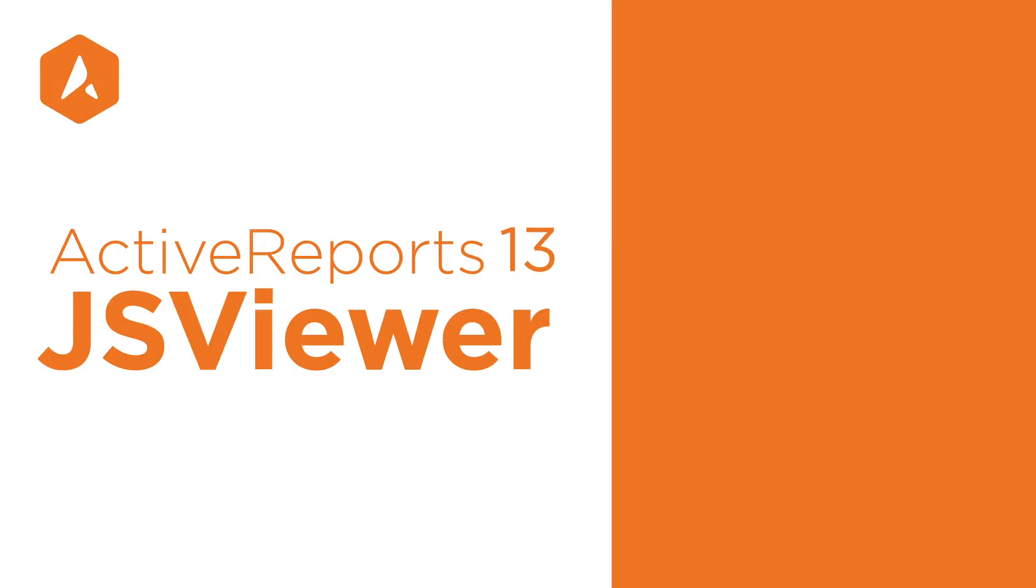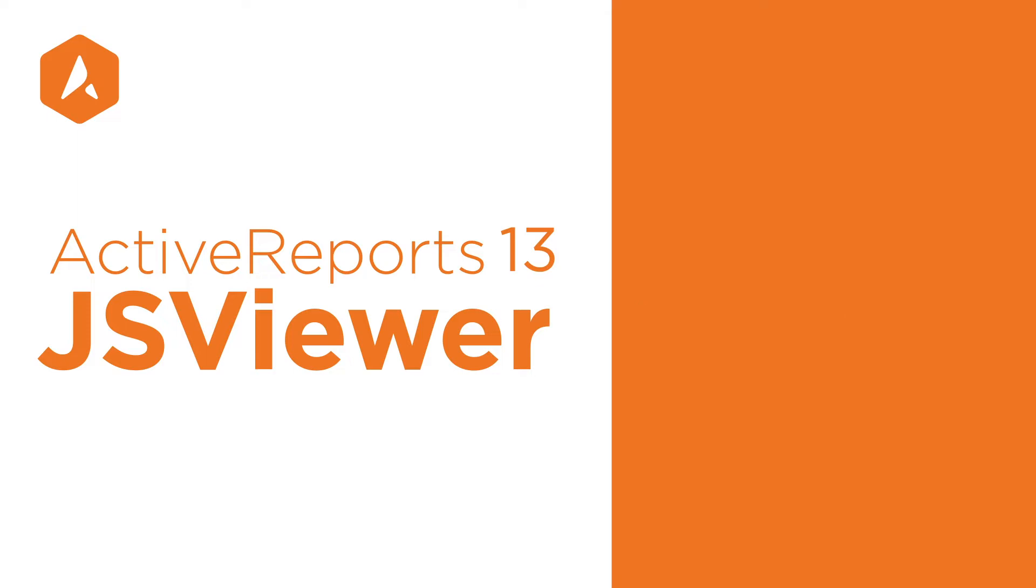In Active Reports 13, the JS Viewer is a fast, web-based report viewer that can run on modern browsers.